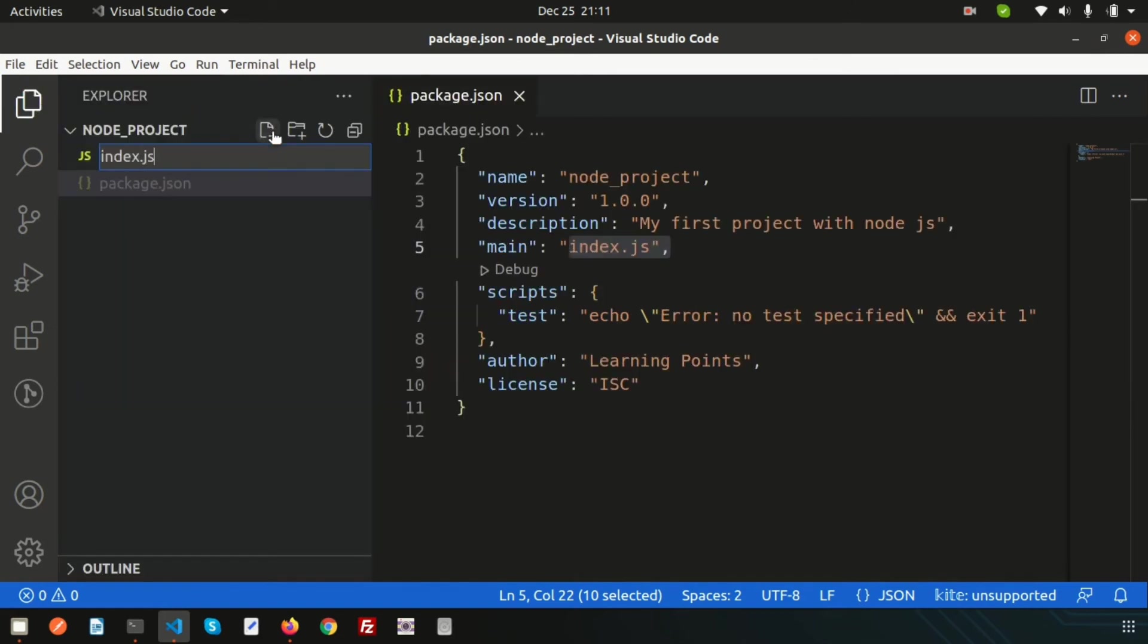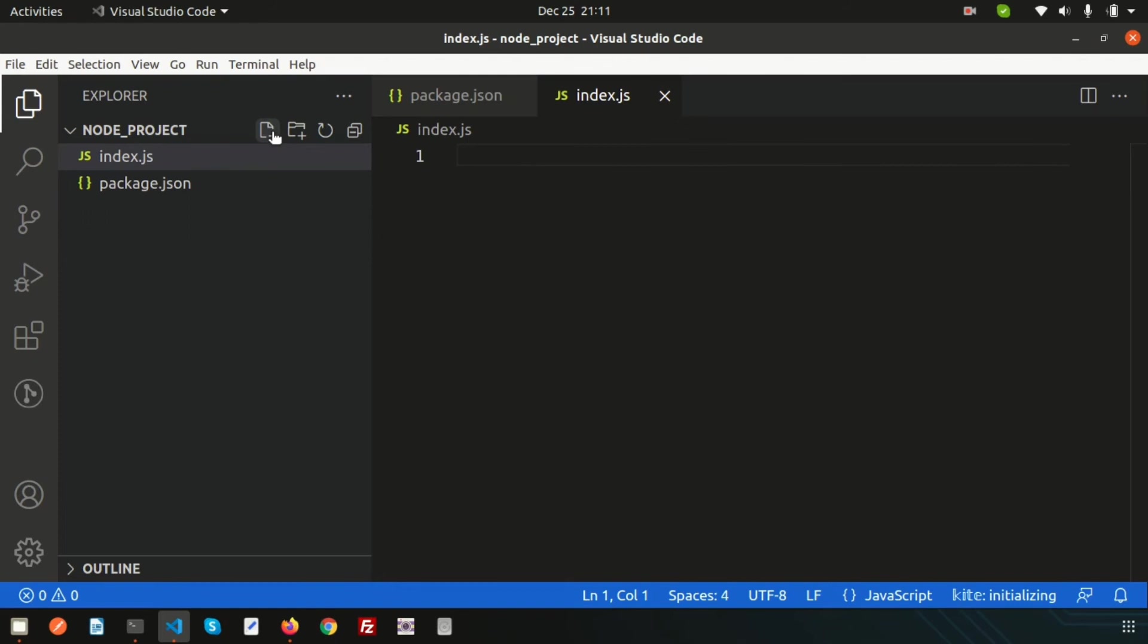The entry point is index.js, so let's create a JS file called index.js. You may have a question - why are we using index.js? Why not index.node? Actually, Node.js is not a language. Node.js is a runtime environment which runs JavaScript code with the v8 engine.